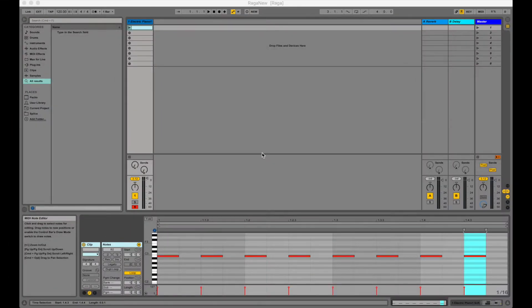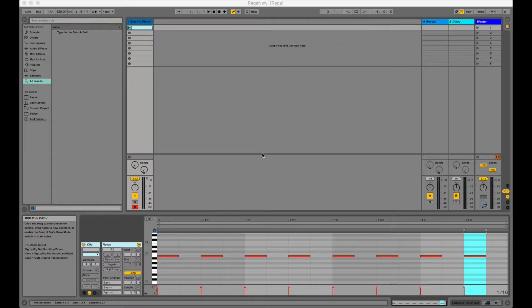Here we have Ableton Live, it is a digital audio workstation which is just software you use to make music.